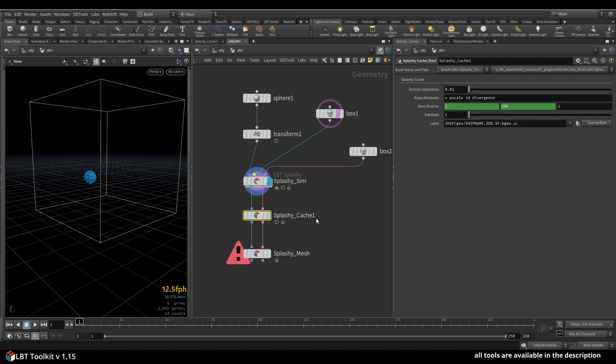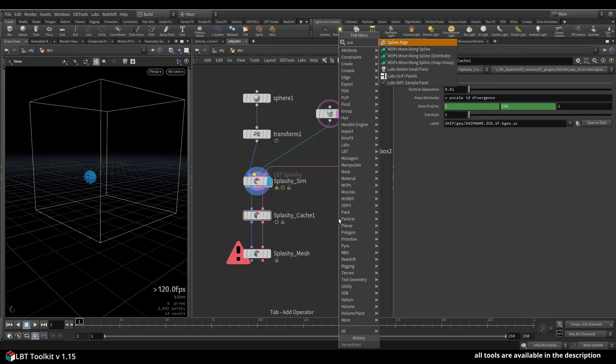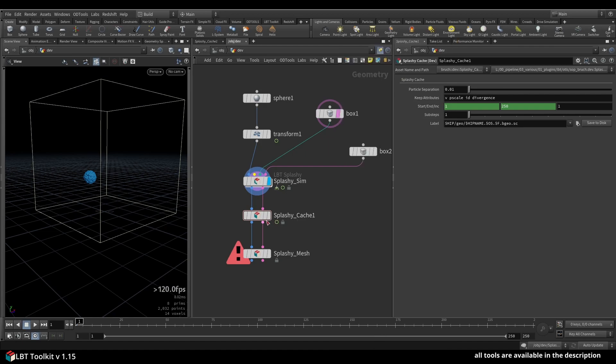You can see the first node down here is the Splashy Cache. If you just type Splashy, you'll see Splashy Mesh, Splashy Cache, and the normal Splashy. The Splashy Cache is pretty much just the file cache, but it helps you compress your cache and keep the attributes you want to keep.